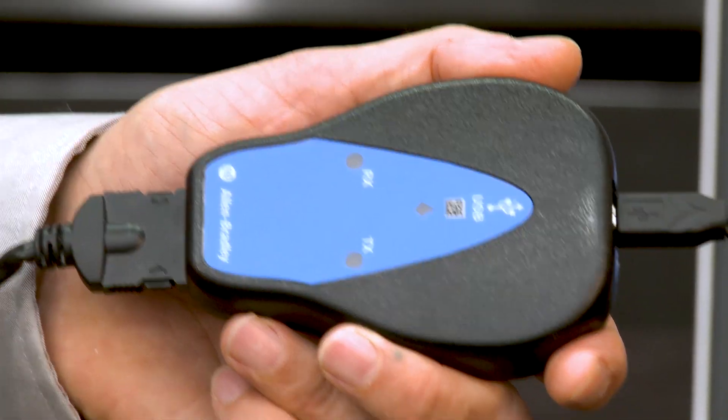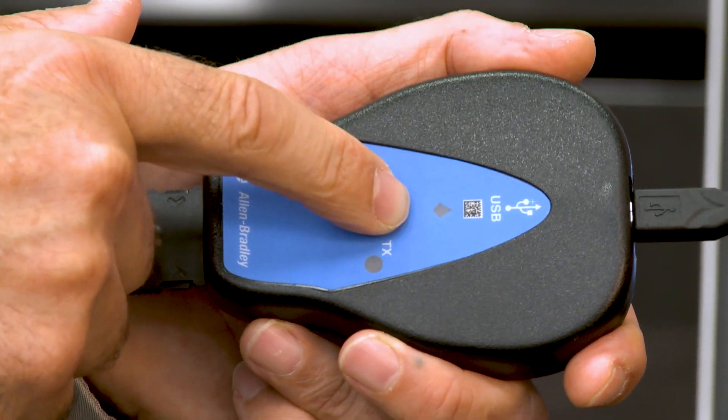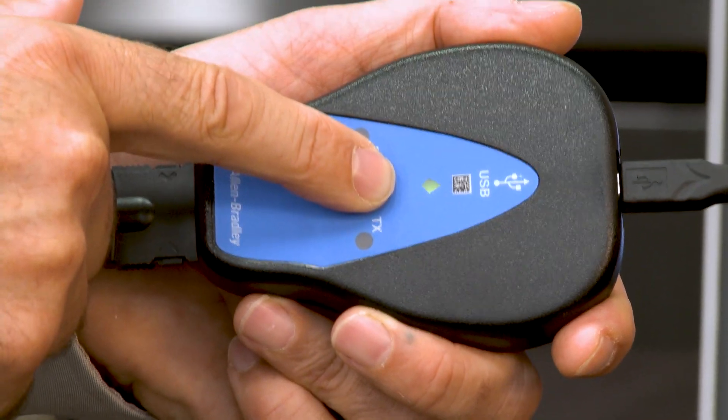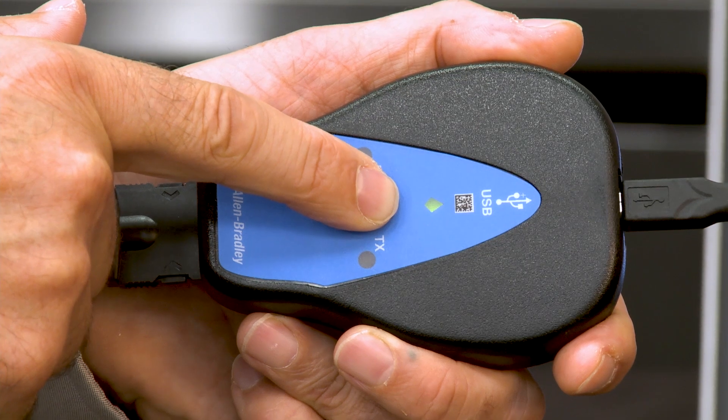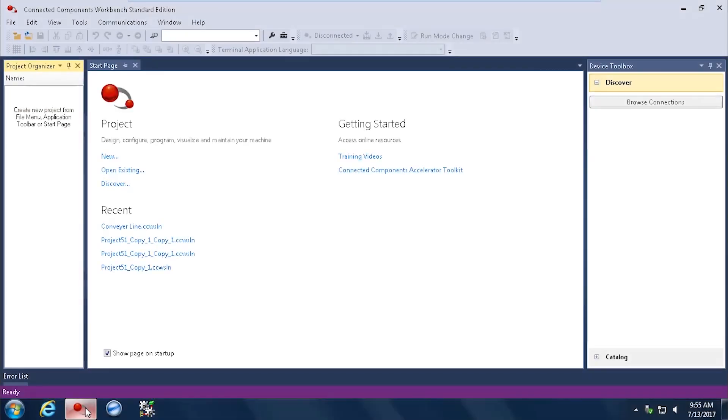Then what happens is you get a light that illuminates and turns green, which means you are now connected and ready to communicate with Connected Components Workbench. We're now pulling up Connected Components Workbench, which is a software tool that we will use to communicate to our PowerFlex drives.